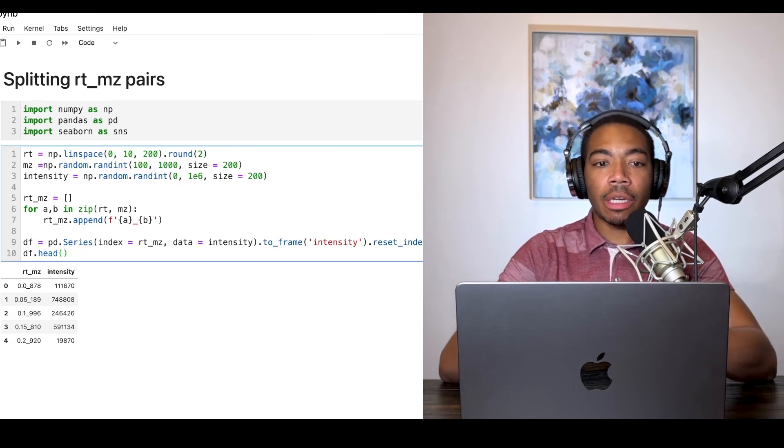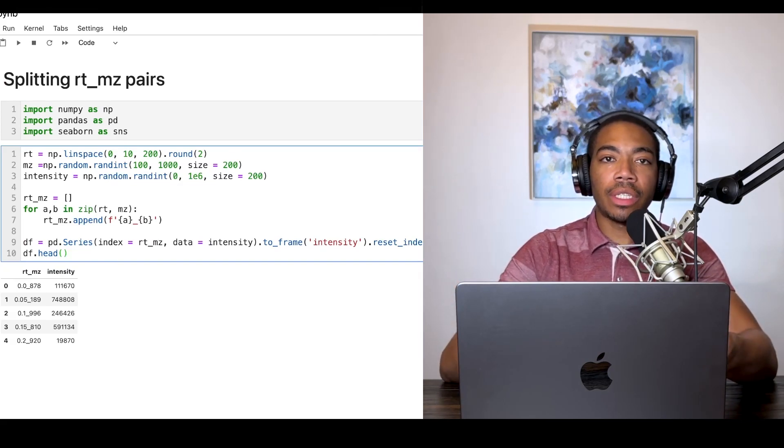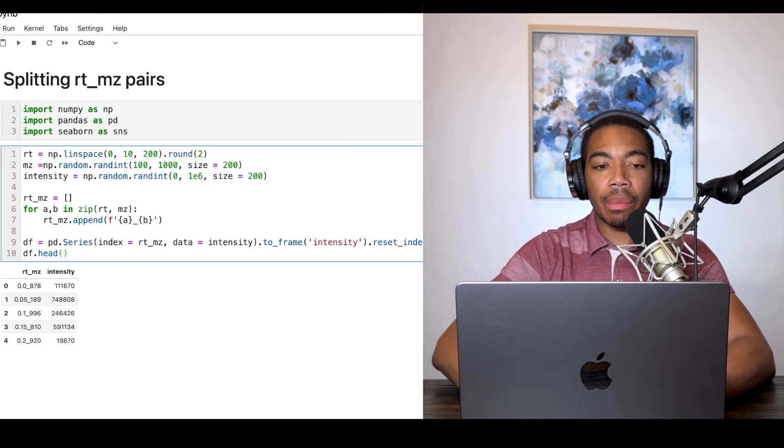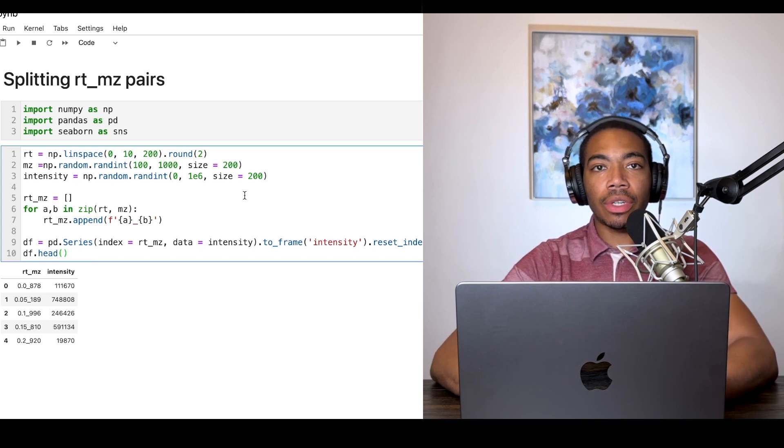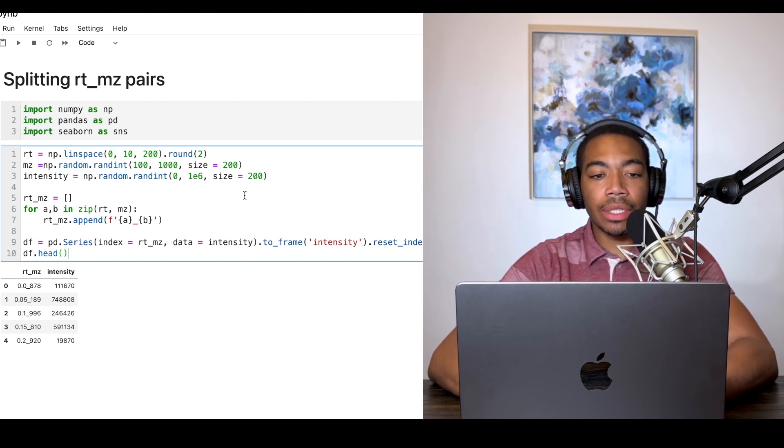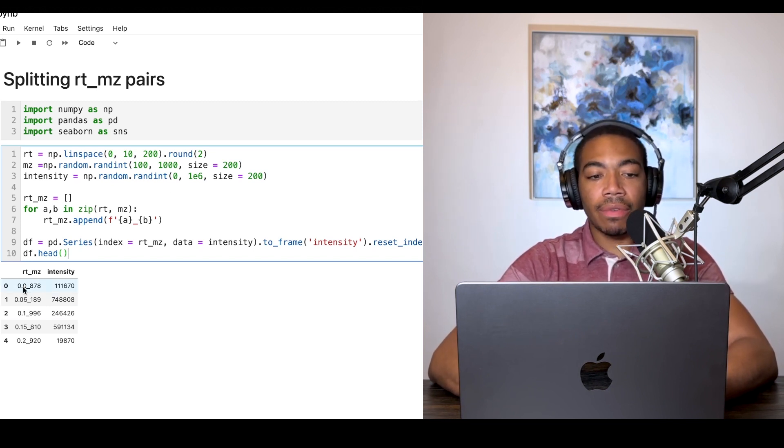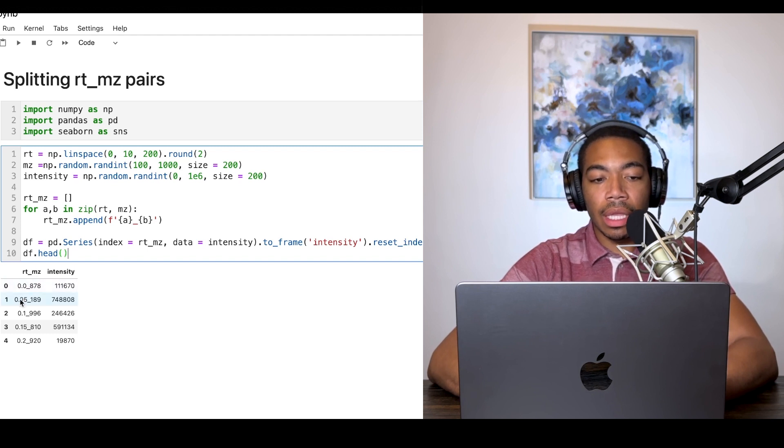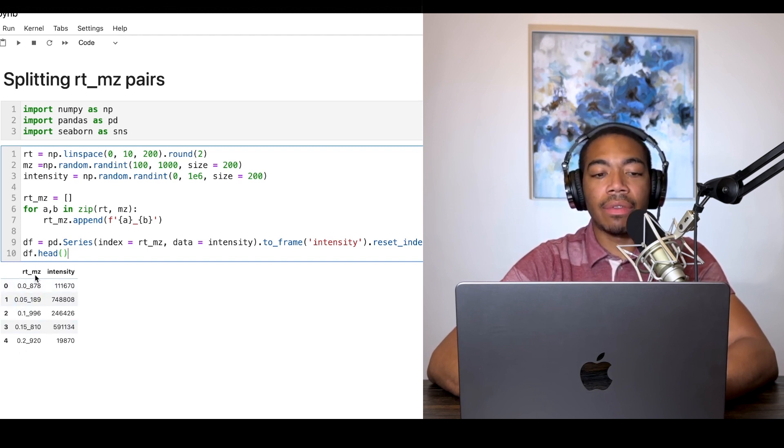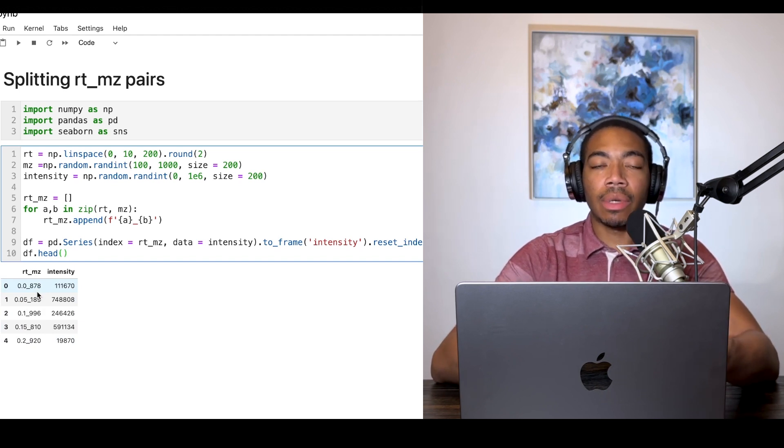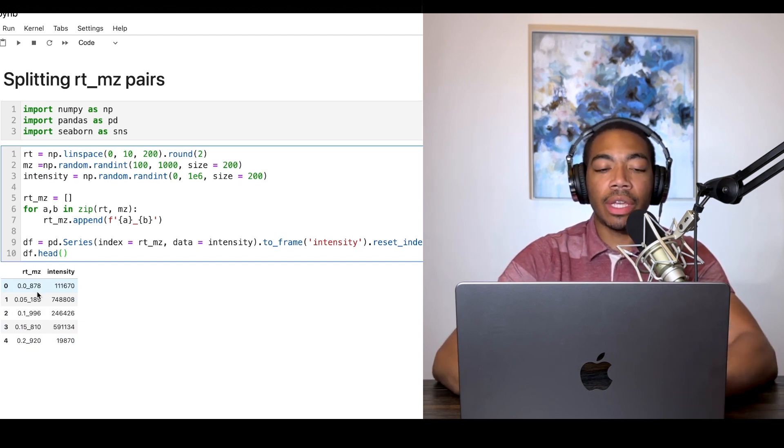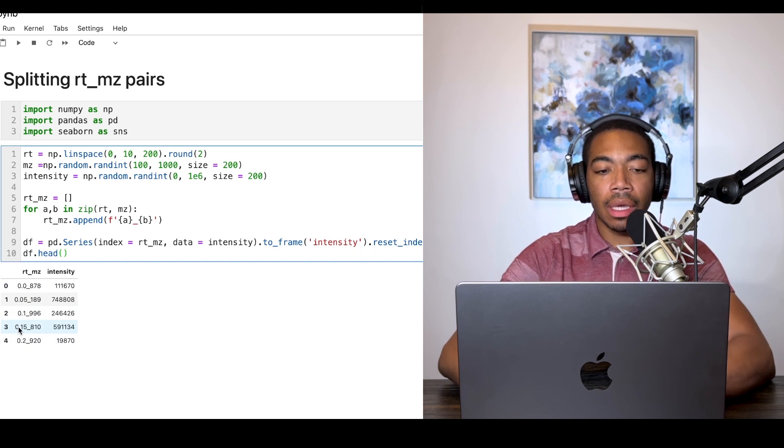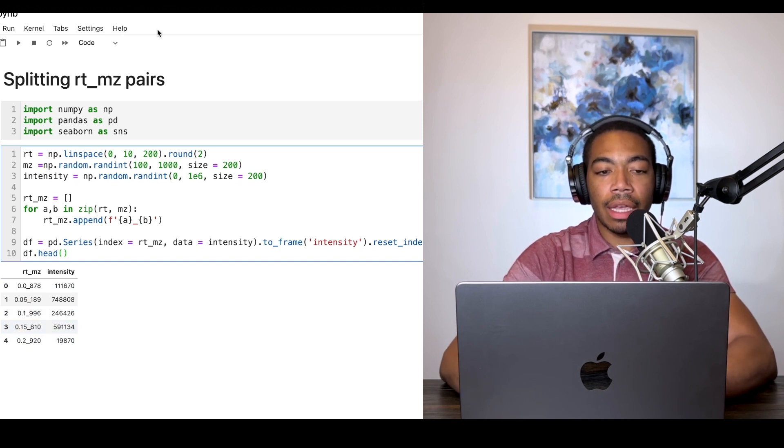Welcome back to the channel. In today's video we're going to talk about splitting retention time and m/z pairs. This is a common data structure in LC-MS experimentation where we have two variables stored as a single column. Before the underscore we have retention time, and after the underscore we have mass-to-charge. This could be analogous to other cases where you have two variables stored as a single column.